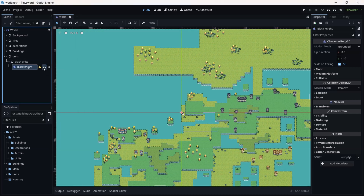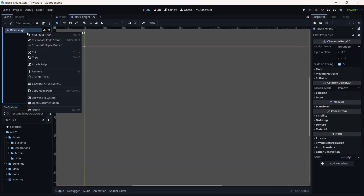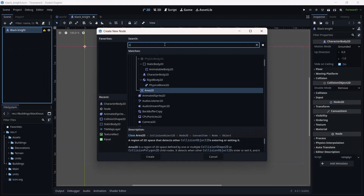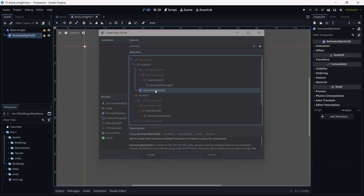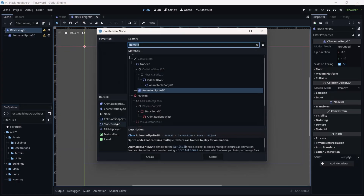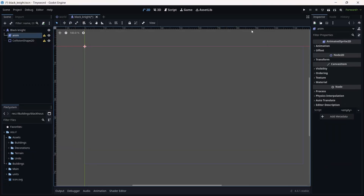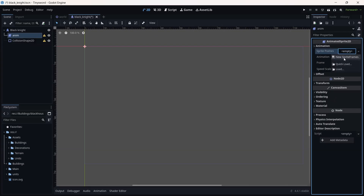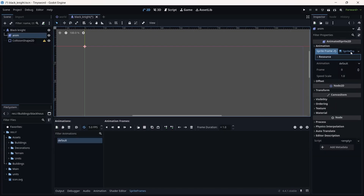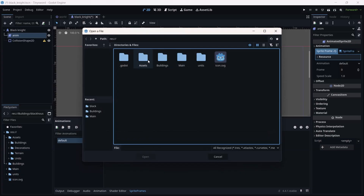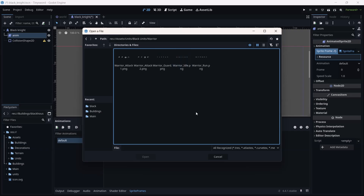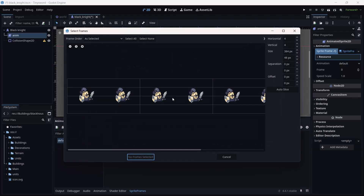Open this new scene we just created. We're going to add a collision, an image, and possibly a camera depending on your application. I'll add an Animated Sprite 2D and a Collision Shape 2D. Now we have an anim and a collision shape. To add an animation, go to Sprite Frames and click on the small grid icon. Go to assets, Black Unit, and start with the warrior — we need the warrior IL PNG. Resize it.